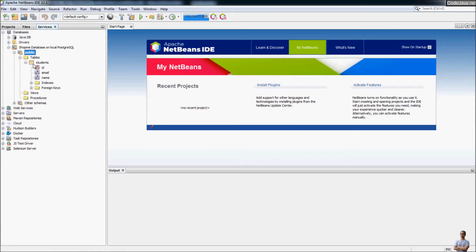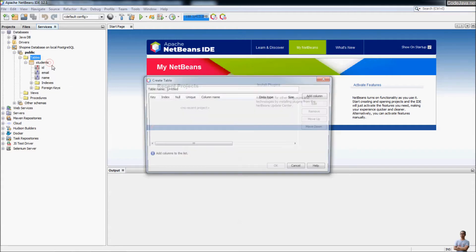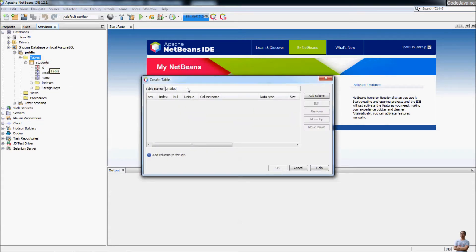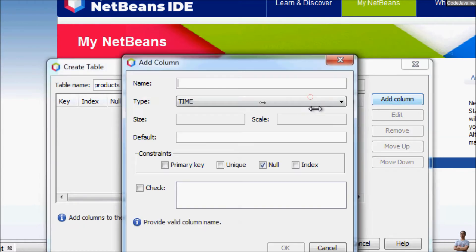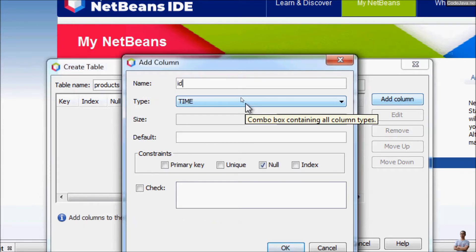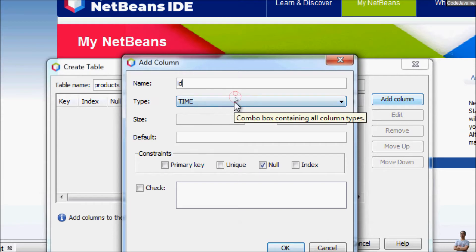Now I will create a new table. Right-click on the Tables node and select Create Table. You can enter the table name and add some columns. I'll name the table 'products' and add the first column: name 'id'.